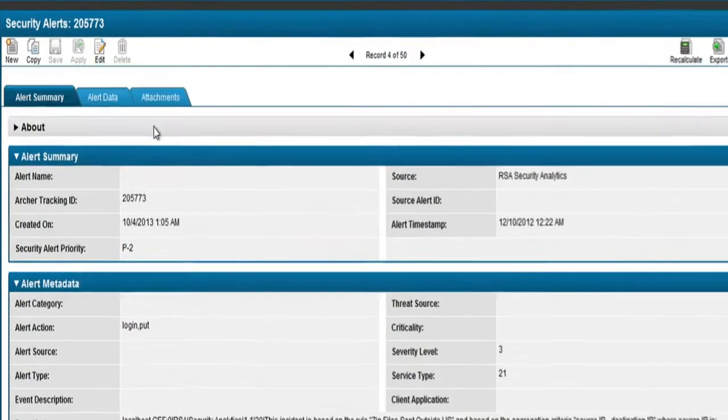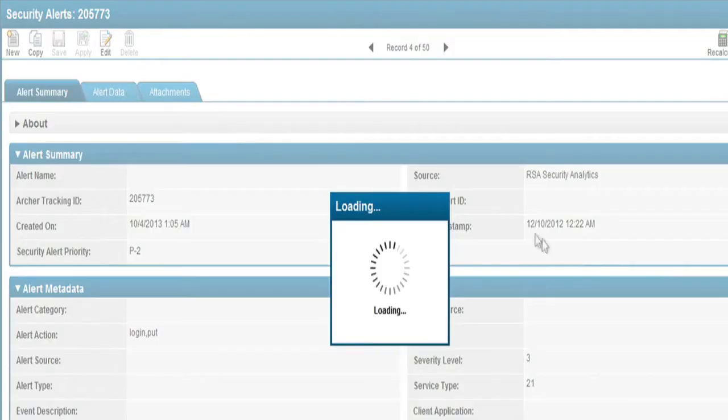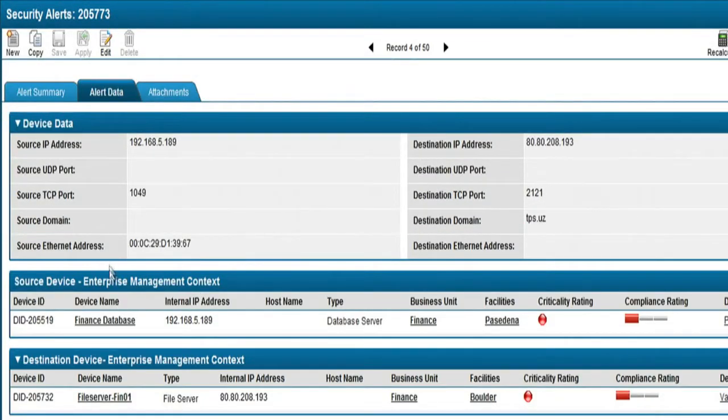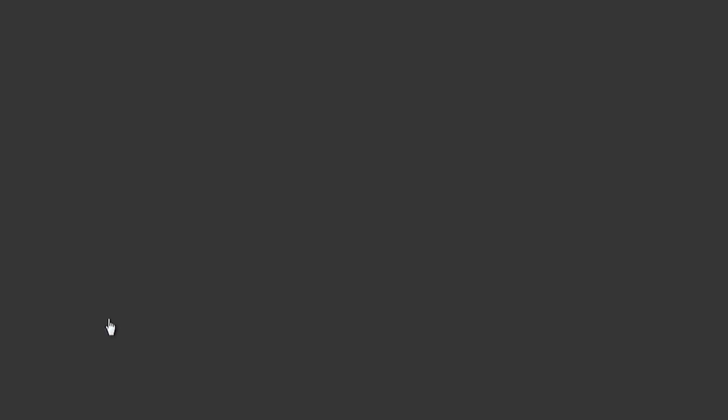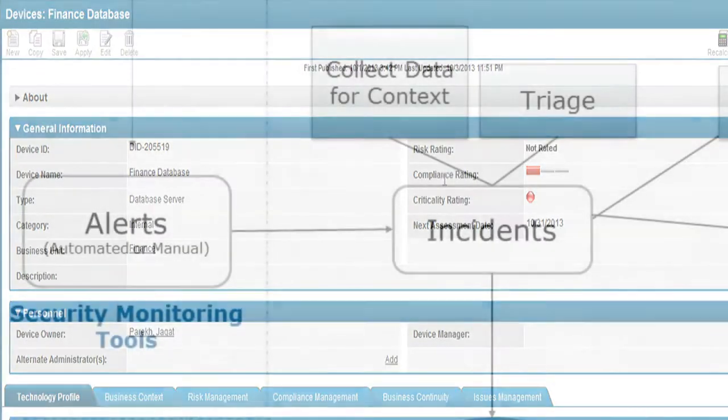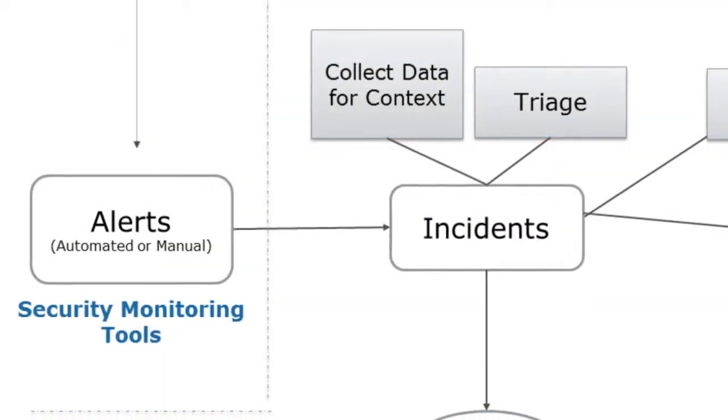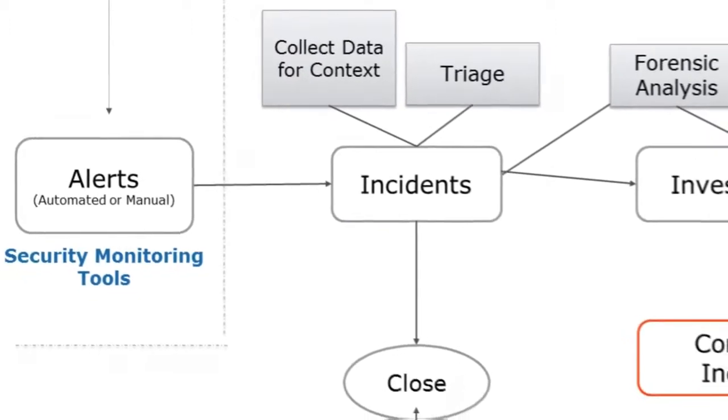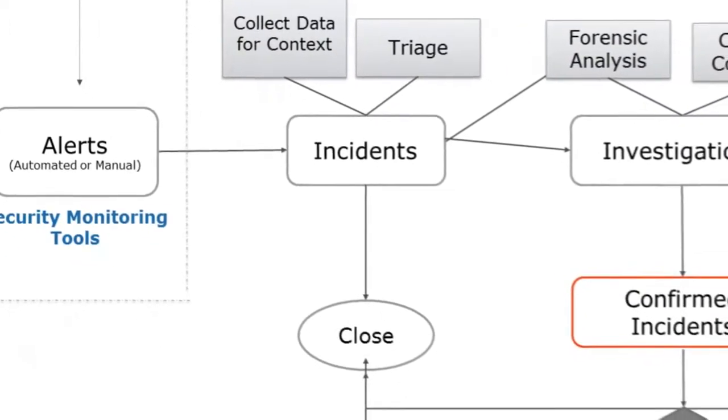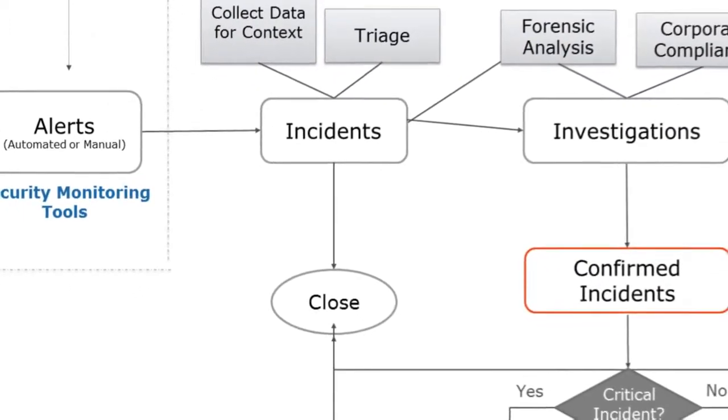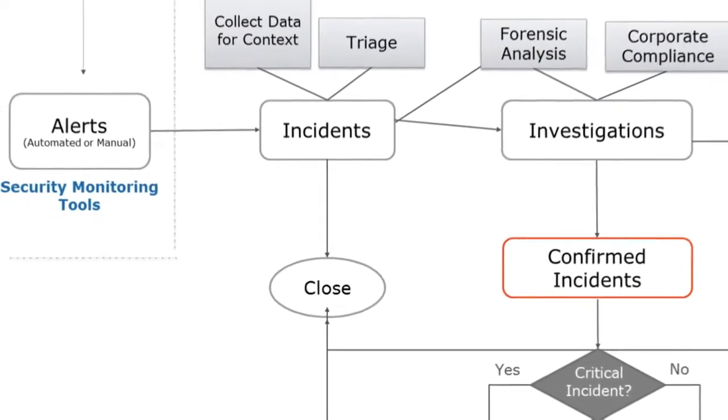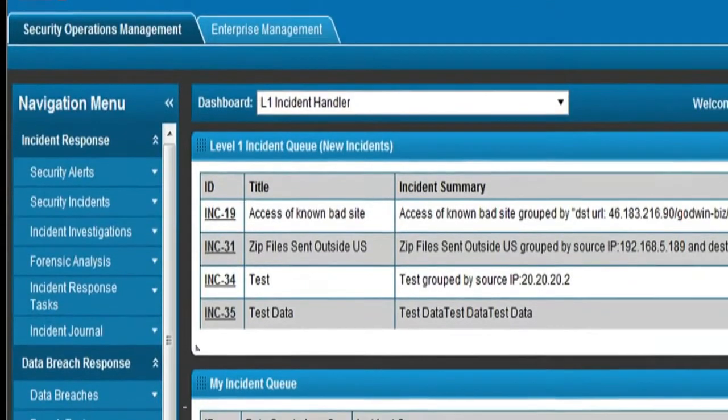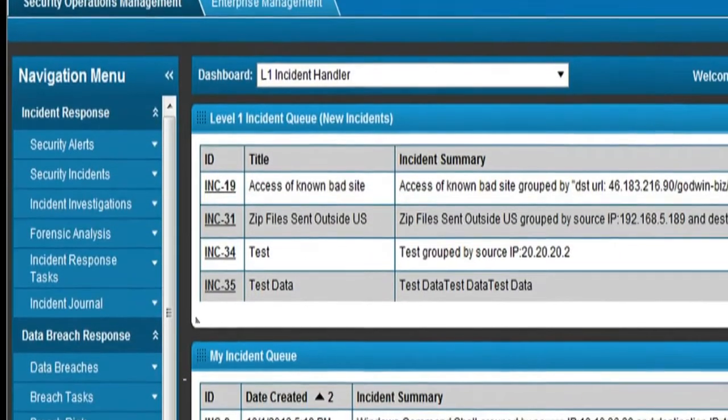Once an incident has been identified and assigned to Sam, Sam can use the capabilities to manage the overall incident investigation and escalation. RSA SecOps has built-in workflow to manage overall process from alerts, incidents, investigations...